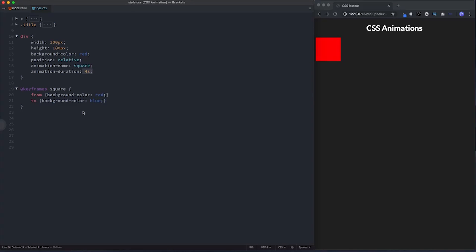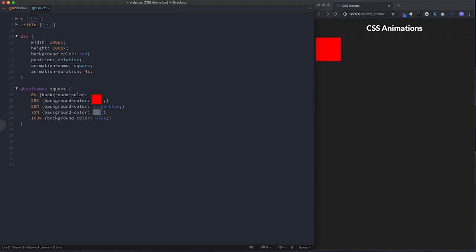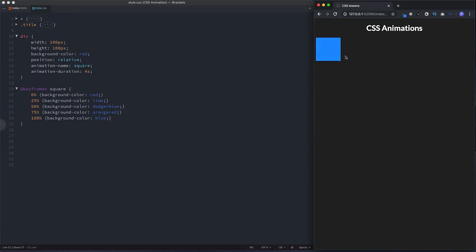But what if you wanted to specify more than just two rules? The other way is by using percentages. So 'from' becomes 0% and 'to' becomes 100%, and in between we can add more stops — 25%, 50%, and 75%. Think of this as a timeline of your animation: the beginning, the end, and what happens at each percentage along the way. For example, at 50% that would be two seconds into a four-second animation. Let's change the colors to lime, dodger blue, and orange red — and you can see it animates through the colors over four seconds.